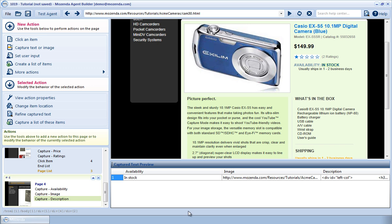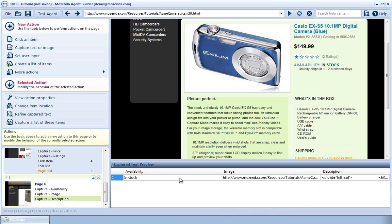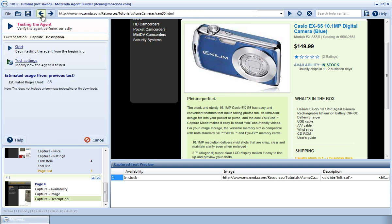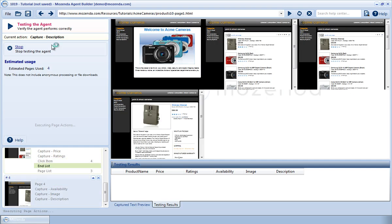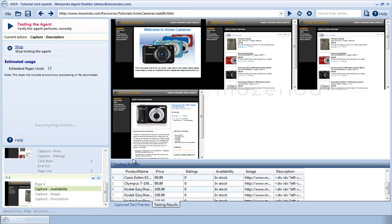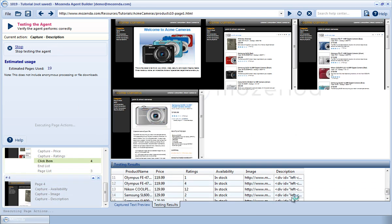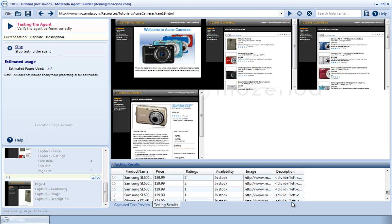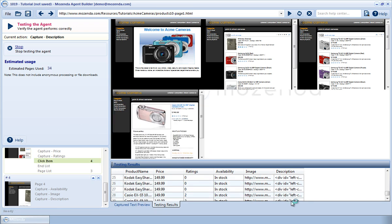I note in the captured text preview that HTML is showing in the Description field. To test my agent, I'll choose Test Agent and select Start. I can view in the testing results that Description is consistently capturing the HTML of the Description field on the product page.